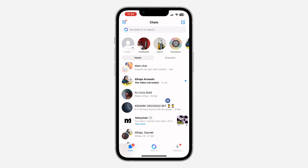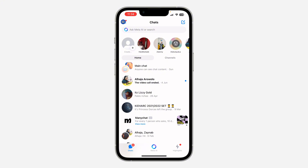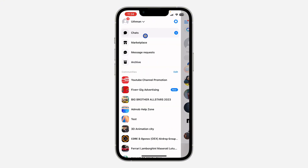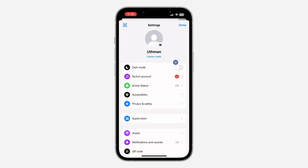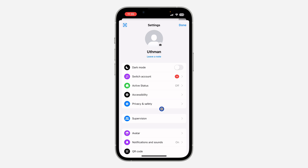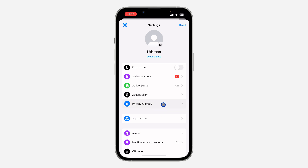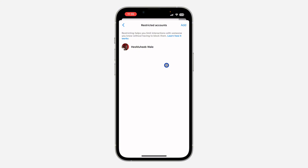If you want to see the people you have restricted, click on the three lines at the top left corner, then click on the profile icon to open your settings. Once in settings, click on 'Privacy and Safety' and you're going to see 'Restricted Accounts'.